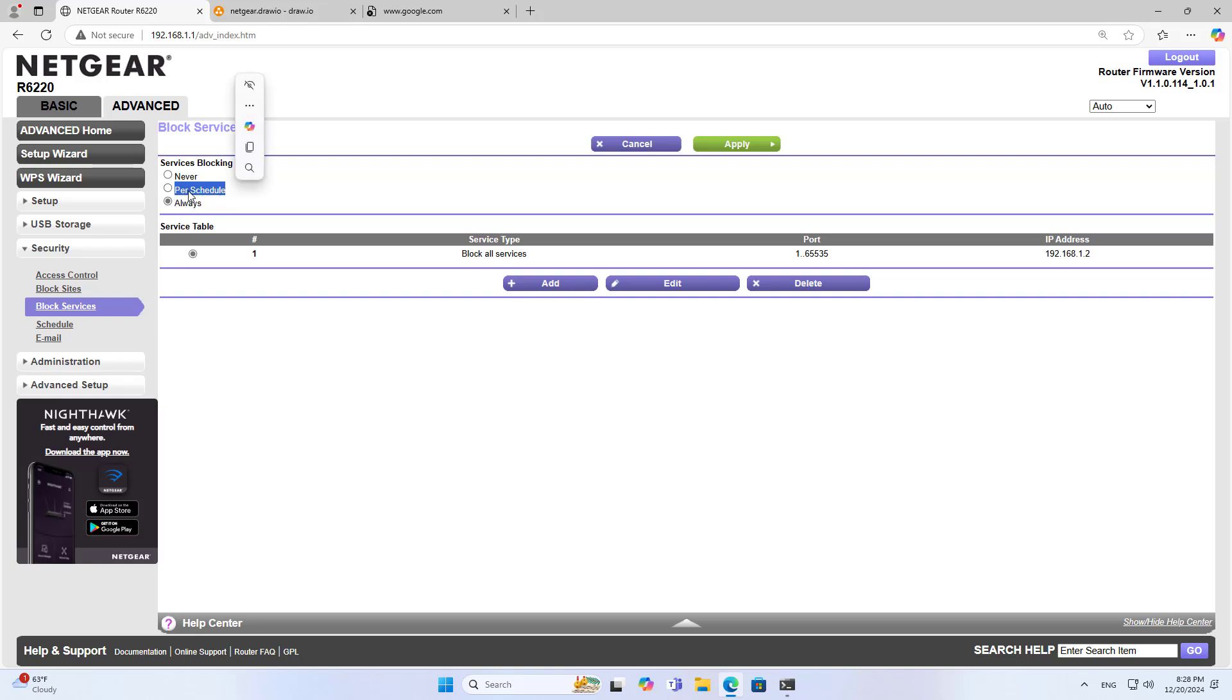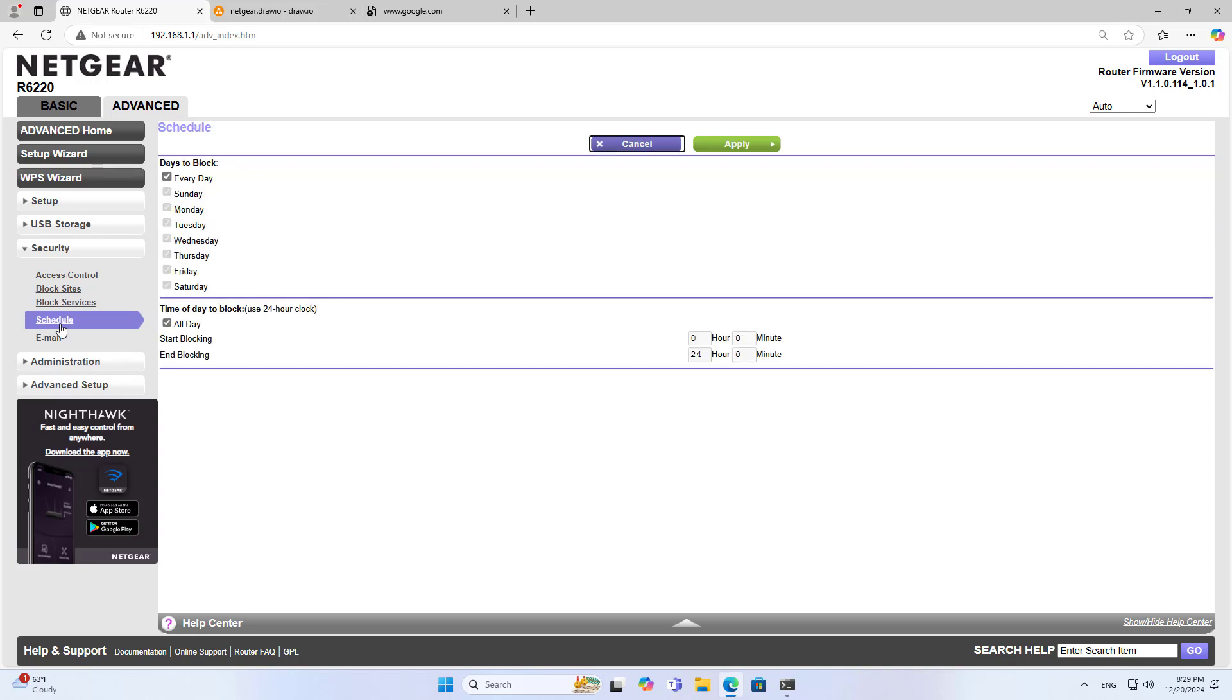To do so, you only apply blocking services by schedule. You follow these steps to block services by schedule. You apply the rule by schedule. Next, you customize the schedule as you wish.